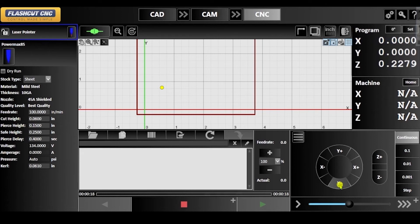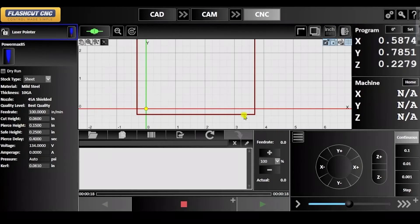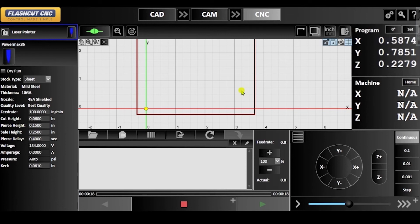In order to find the offset, use the jog control panel to move the laser pointer over the pierce hole. The new XY values you see under the program coordinates panel represent the offset between the laser pointer and the plasma fab head.